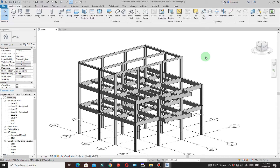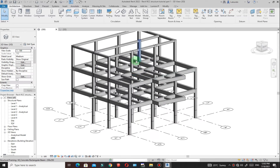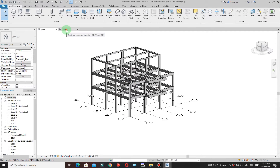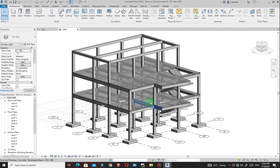Hello and welcome to the second part in our training series. In this lesson, we'll complete our model that we started in part 1, and this is where we ended. If we just check what we are trying to achieve here, you see that we need to model our pad foundations, the slab, and also the staircase.